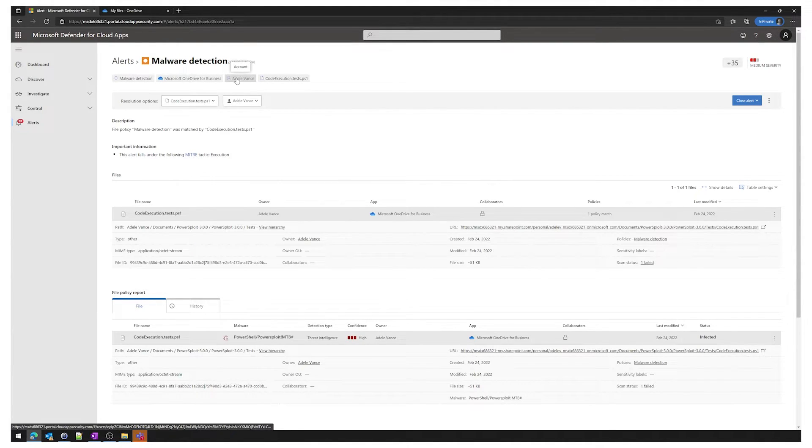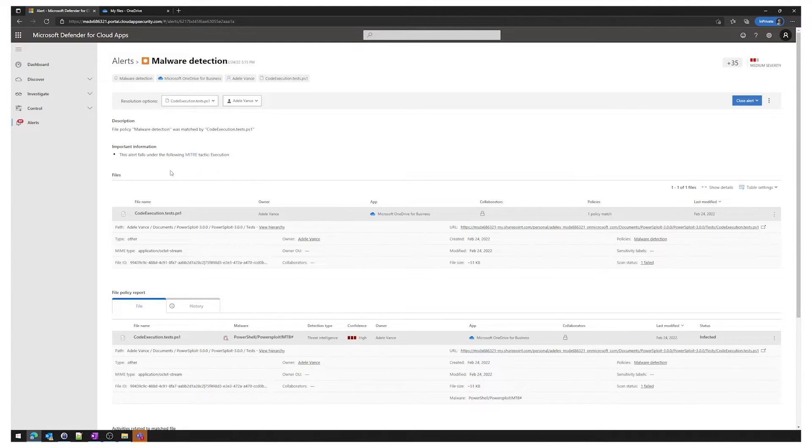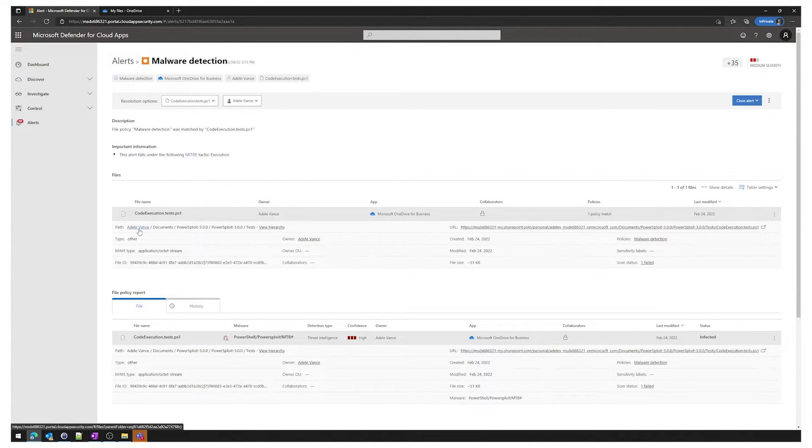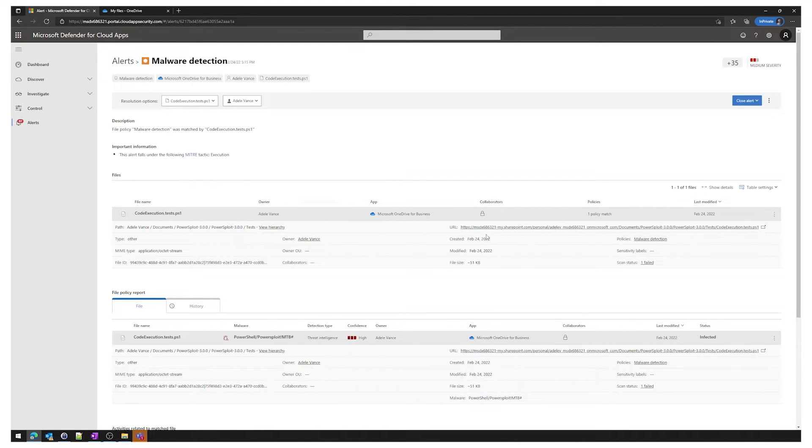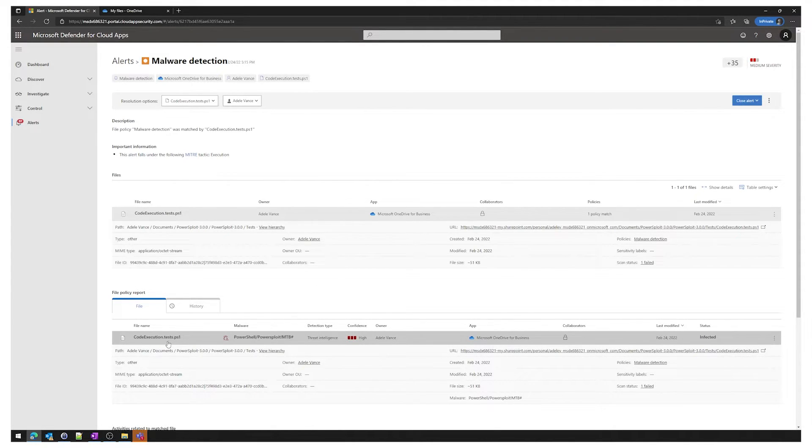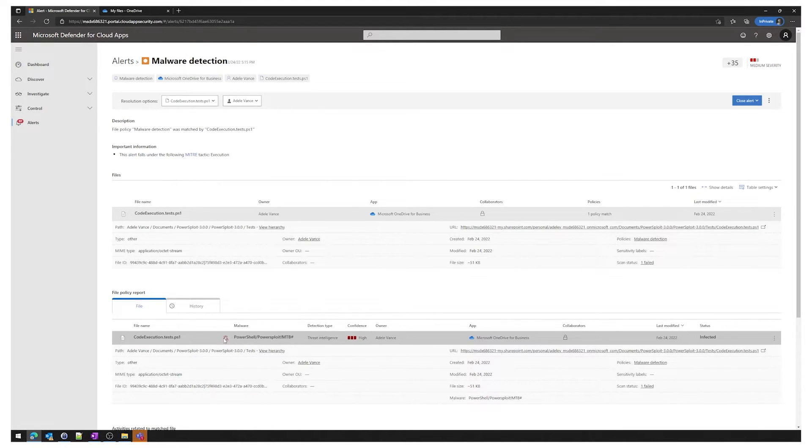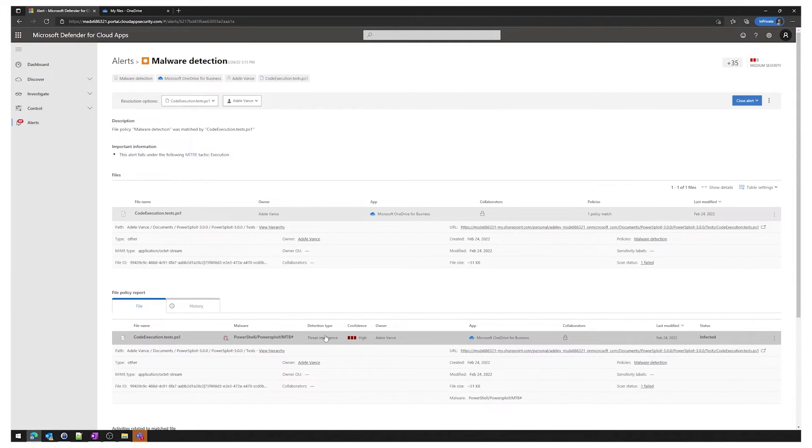The entity, the identity of the user, and the entity of the file. You can see a brief description and some additional context around these files here. You can see the path of where that file came from, it was in Adele, Vance, Documents, Powersploit and the rest of it there as well. You can see the URL where that file is. Under file policy report we can see some more information. You can see the file name, the malware family, and of course we can see a little icon that says that it's infected. You can also see the confidence level of this detection from the threat intelligence detection type.